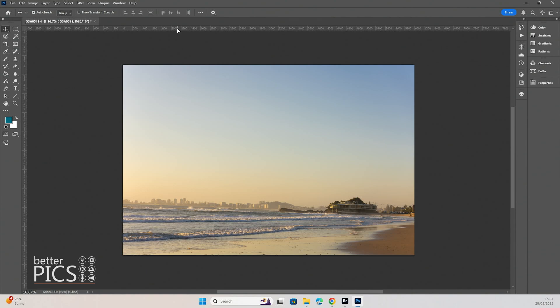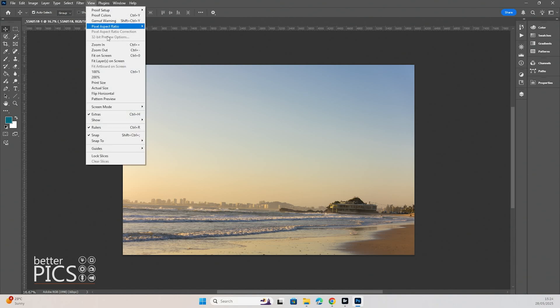From your ruler up here on the top of the image, actually if you can't see the ruler, just head up to View and make sure that Rulers is checked with a little tick there. The shortcut is Control R.